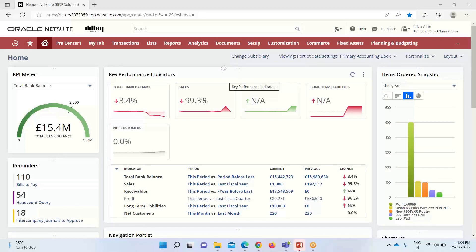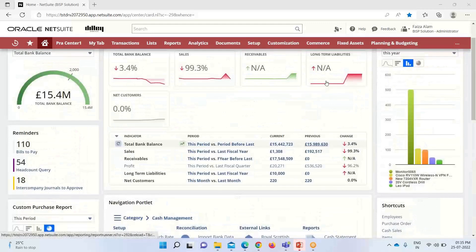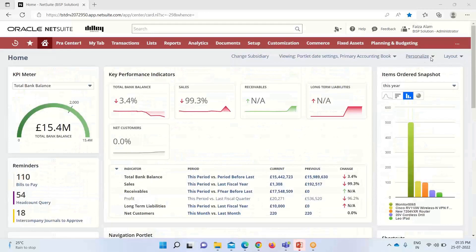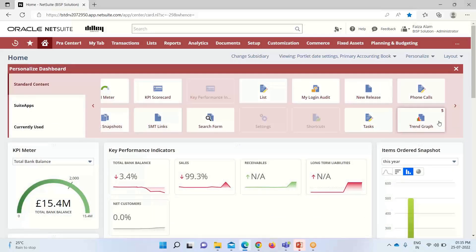Moving on to the NetSuite application — we'll now look at today's concern, which is the trend graphs. Trend graphs are used to show trends in data over a period of time, as displaying data over time increases understanding of the real performance of a business process. To set a trend graph on our NetSuite dashboard, we go to the home dashboard and click on Personalize, where we have the Trend option.